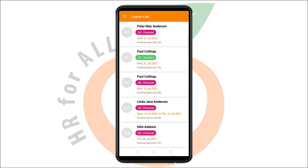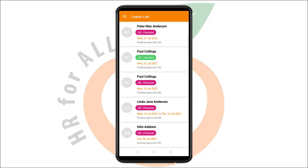Each leave request displays the name of the requester, the leave type, the date or range of dates of when they plan to go on leave, and the leave status along with the number of days on leave.